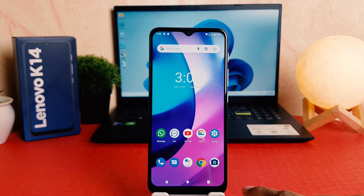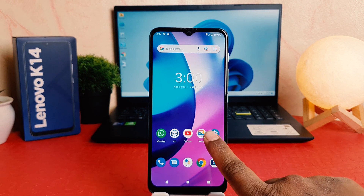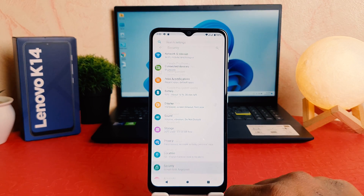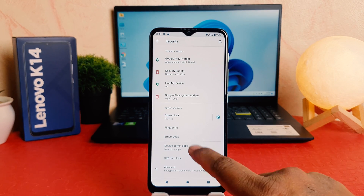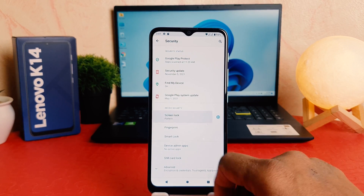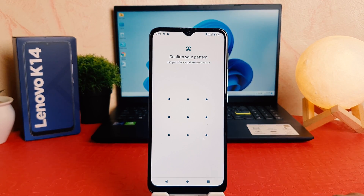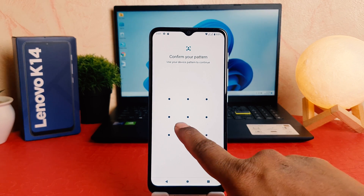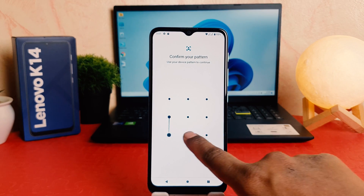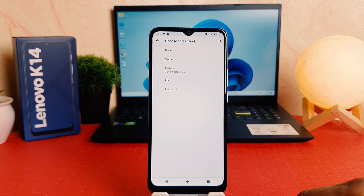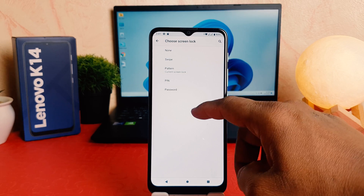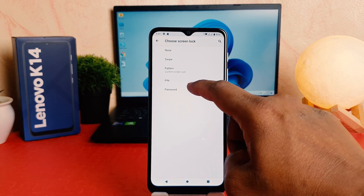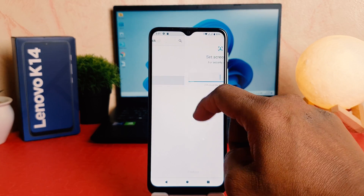Now you might be wanting to set a Pin or Password. For that, again you need to click in your phone Settings section, click Security, and then click Screen Lock. This time it will ask you to confirm your pattern to verify that you are the owner of the device. Now here if you want to set Pin or Password you can see the choices.